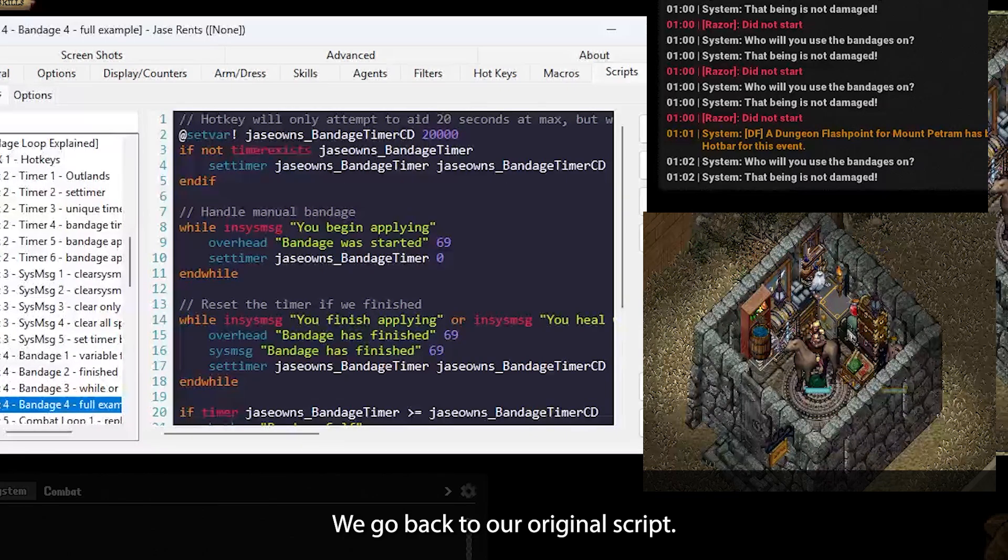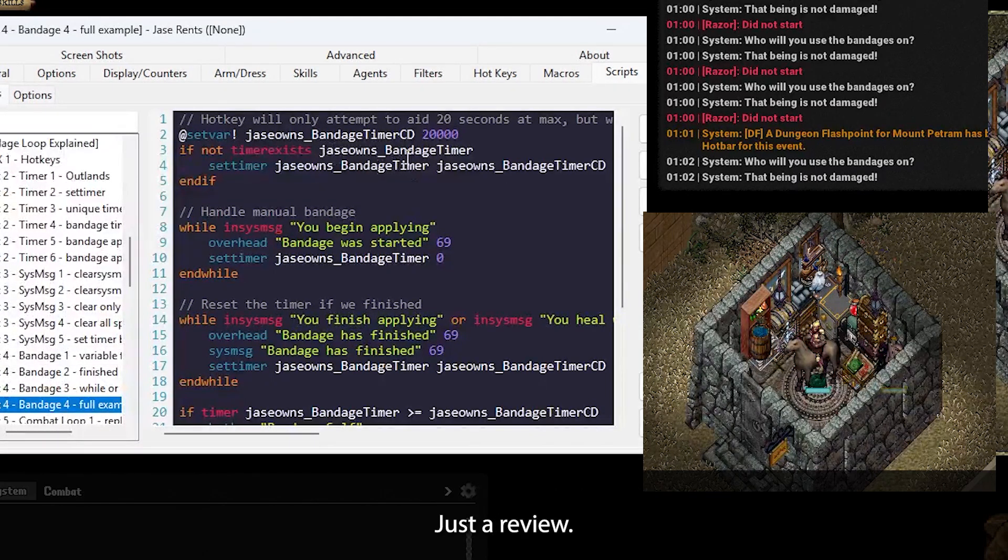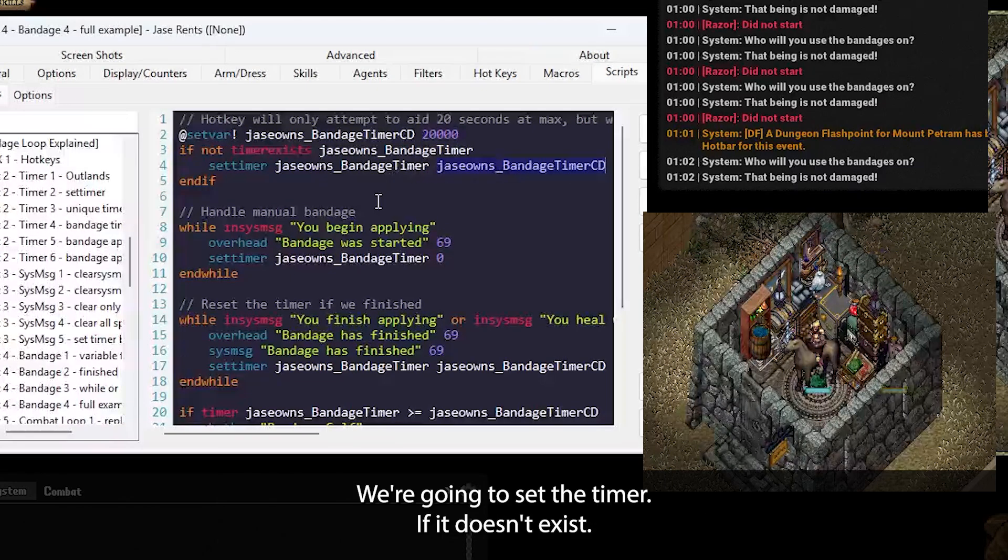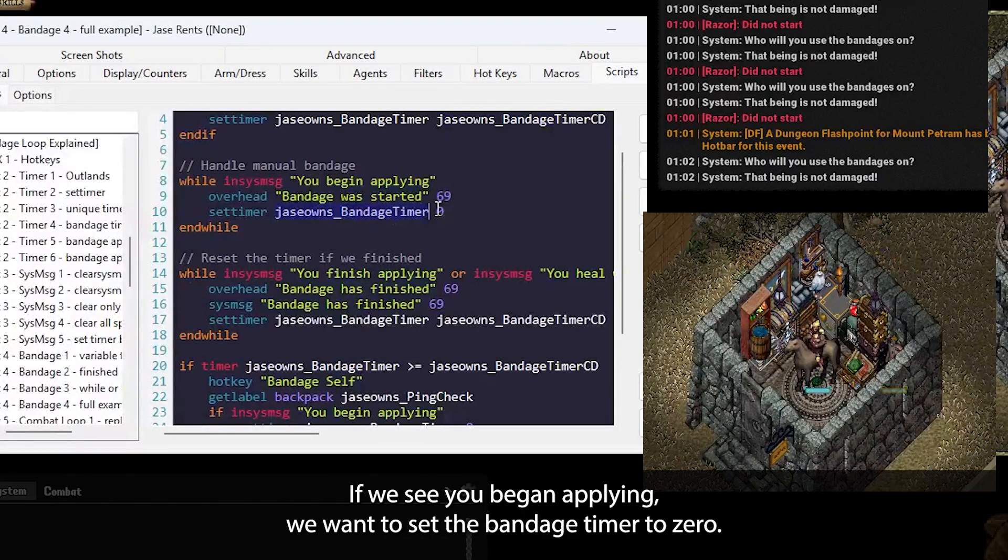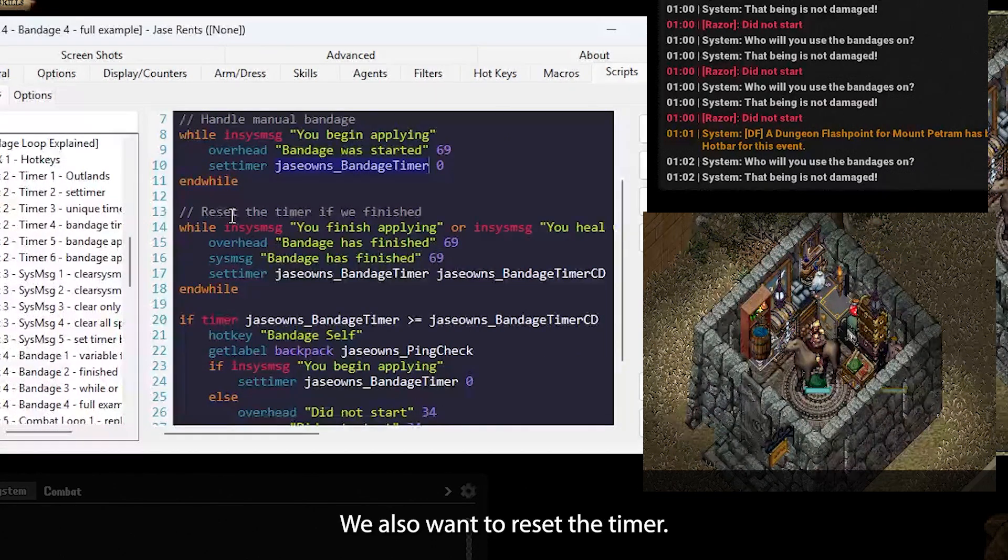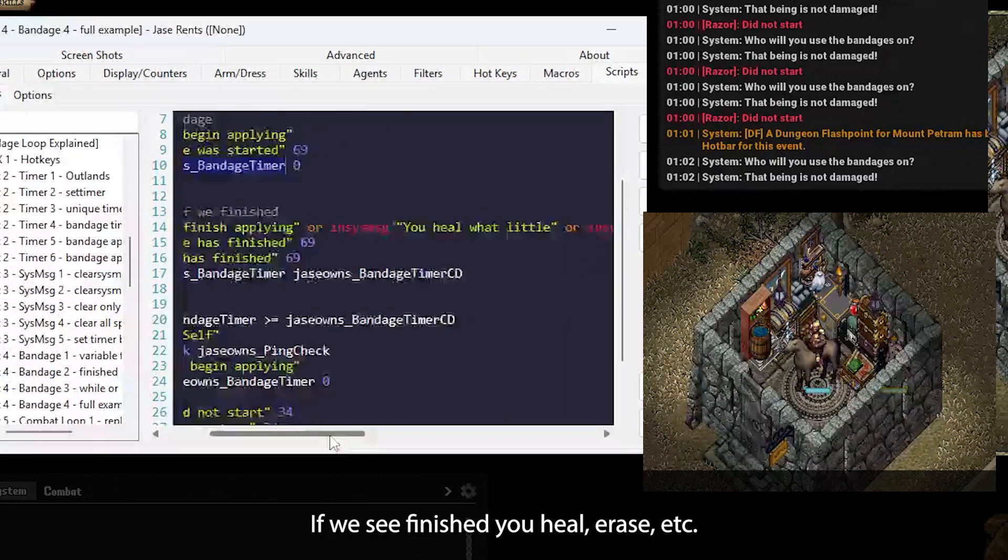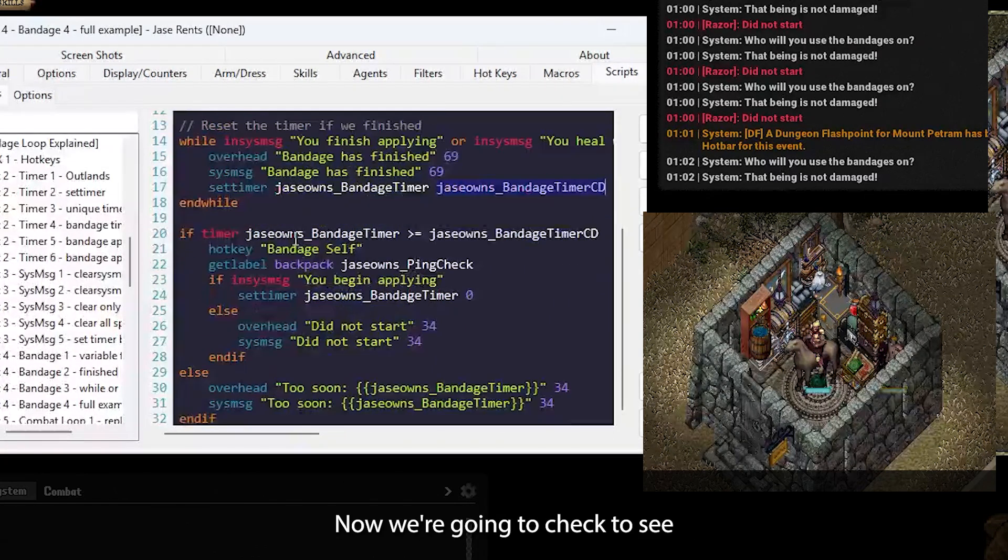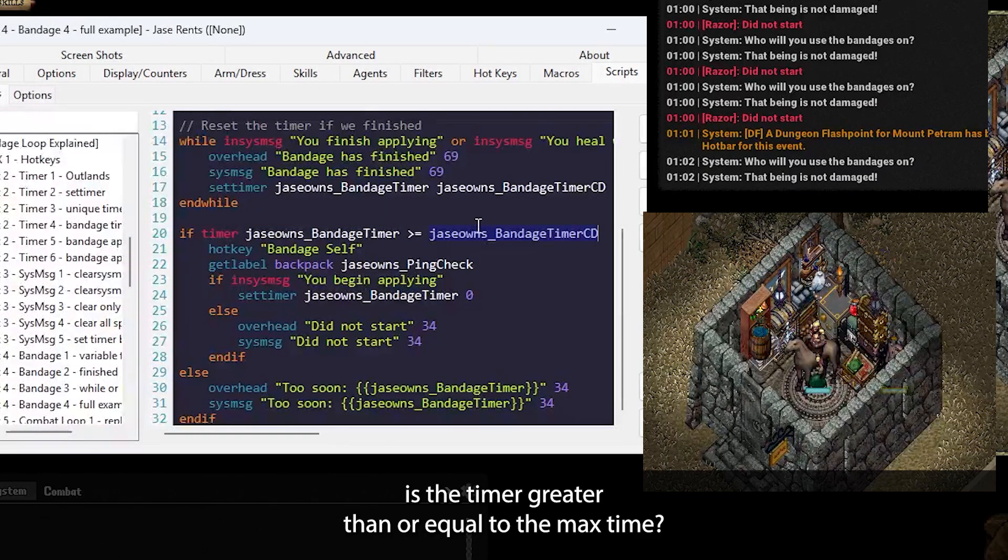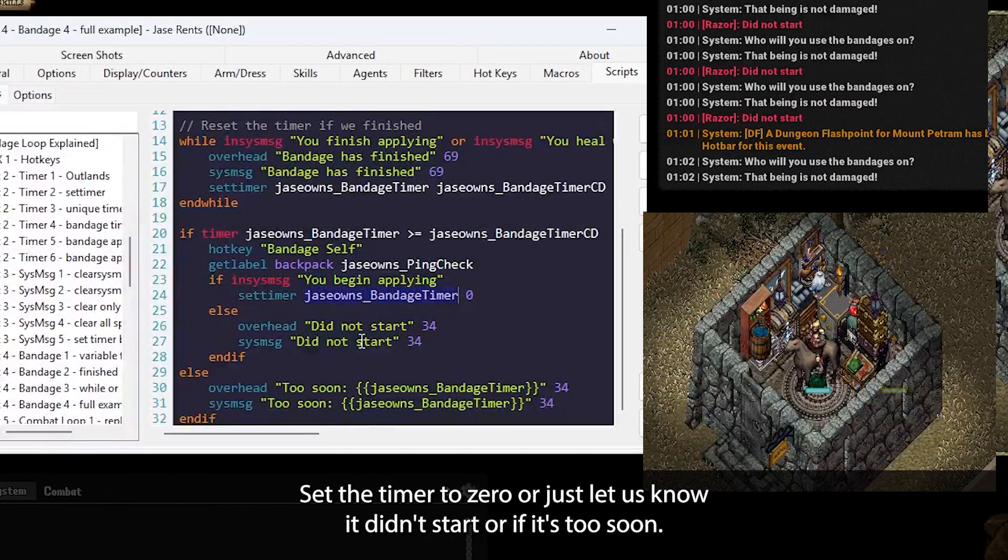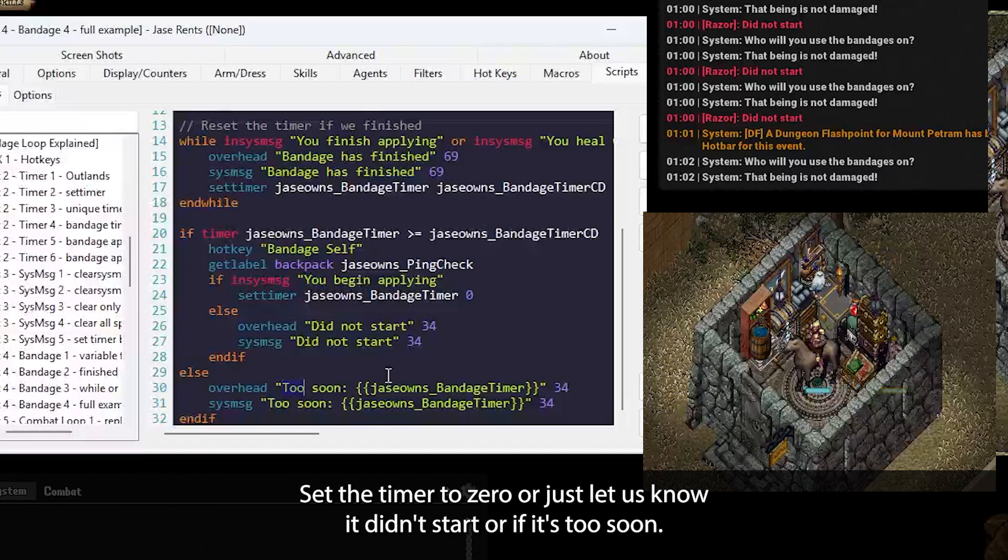We go back to our original script, we've added in some overheads to see what's happening. Just to review, we have our bandage timer cooldown of 20 seconds. We're going to set the timer if it doesn't exist. If we see you begin applying, we want to set the bandage timer to zero. We'll output bandage was started. We'll also want to reset the timer if we see finished, you heal, you res, et cetera. We're setting the timer to the max value. Now, we're going to check to see, is the timer greater than or equal to the max time? If so, we can bandage. If we see we begin applying, set the timer to zero, or just let us know it didn't start, or if it's too soon.